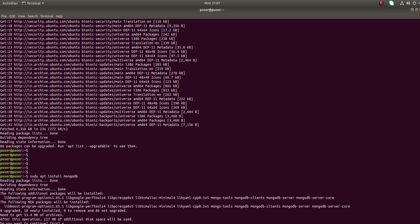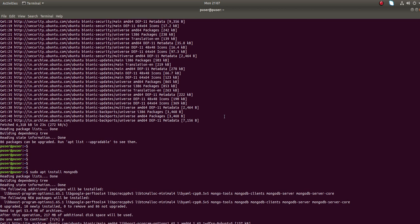You can see that it's installing 3.6.3. When we run this sudo apt install mongodb, it's actually installing mongod tools, mongodb, mongodb-clients, mongodb-server, mongodb-server-core, and related packages.